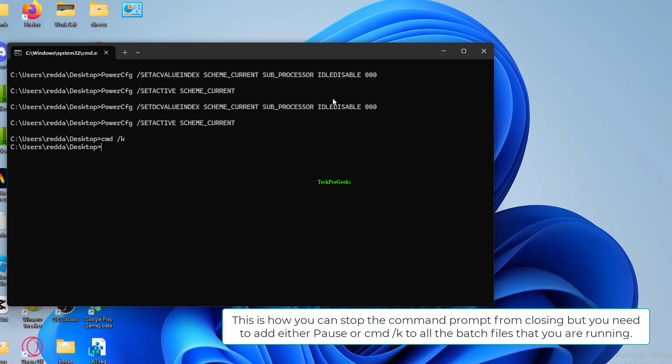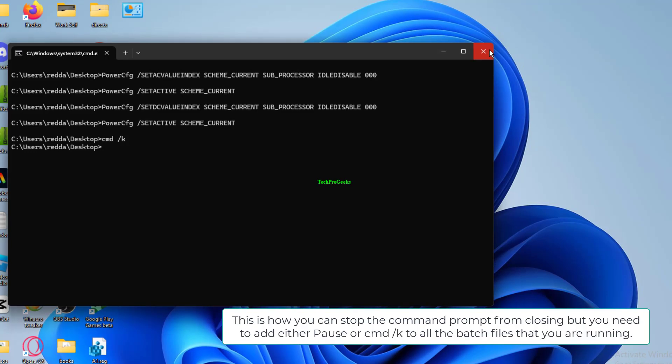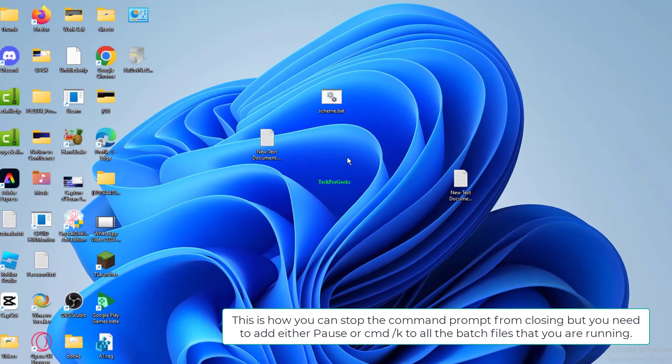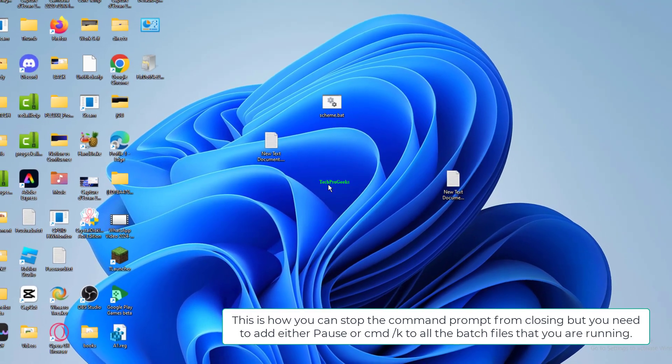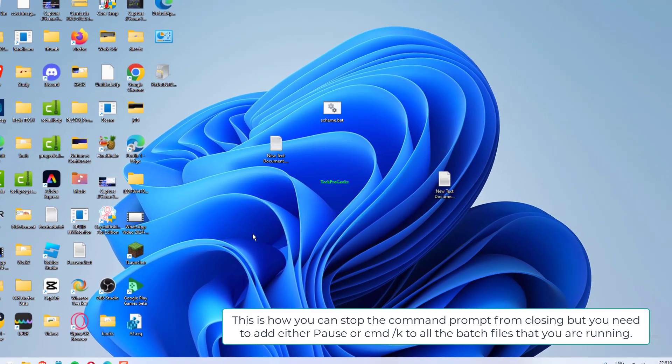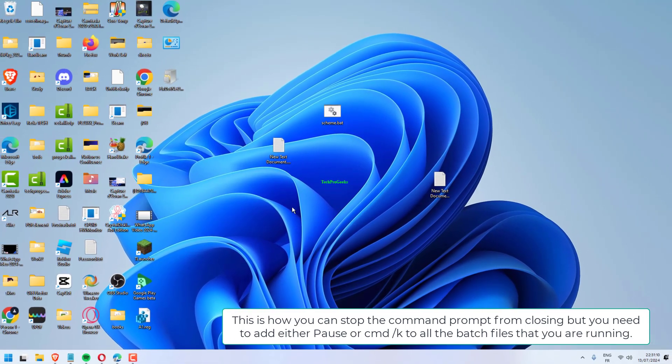This is how you can stop the Command Prompt from closing, but you need to add either 'pause' or 'cmd /k' to all the batch files that you are running.